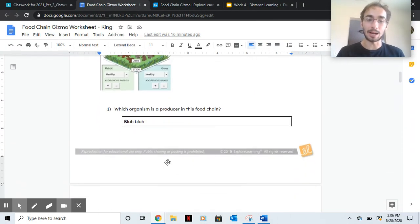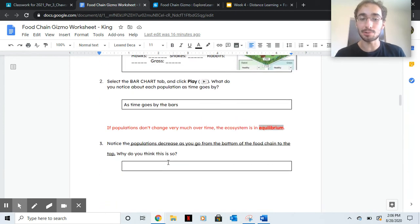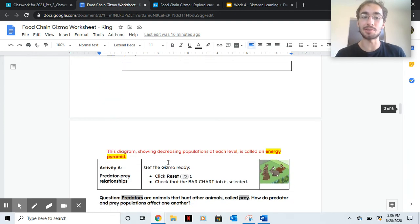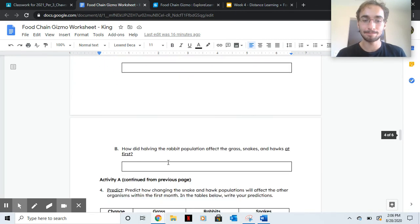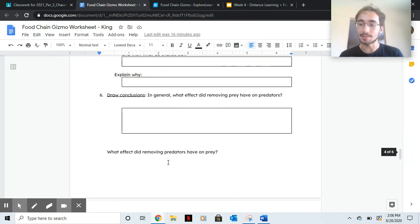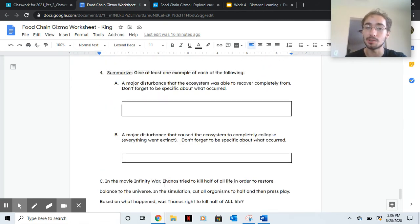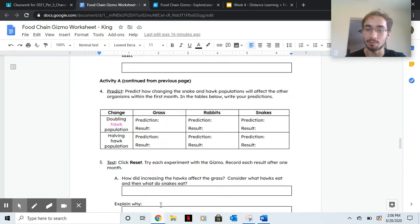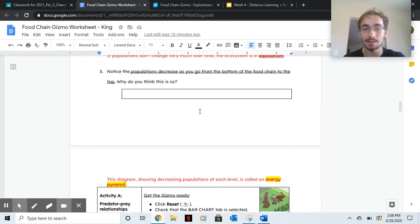And then as you're playing with the simulation, answer these questions as you go. So it is quite long, so it's not going to be due until Monday. I will give you work time on Monday to do it.